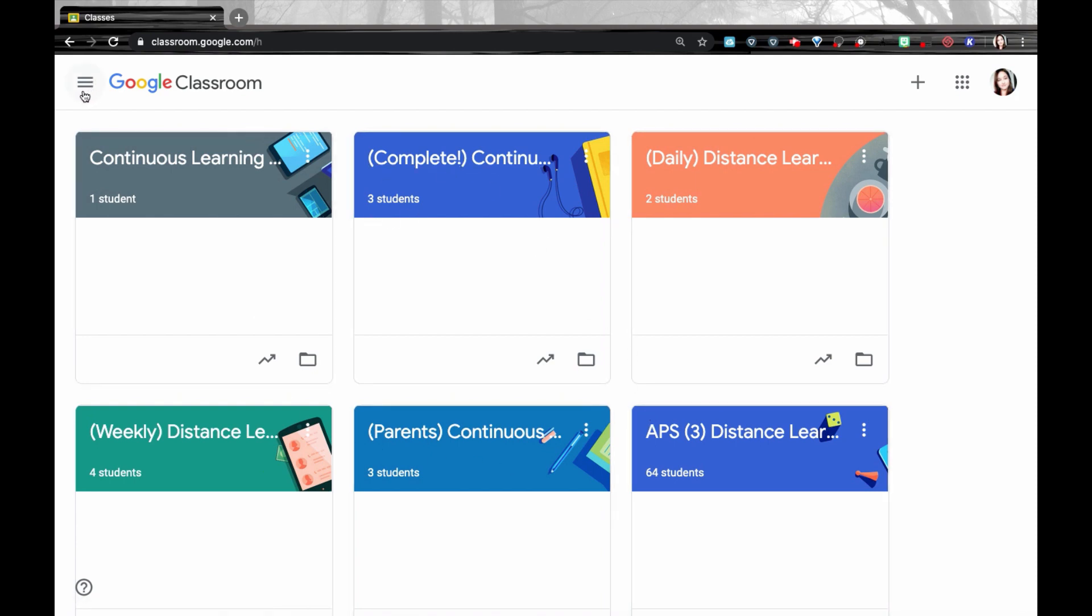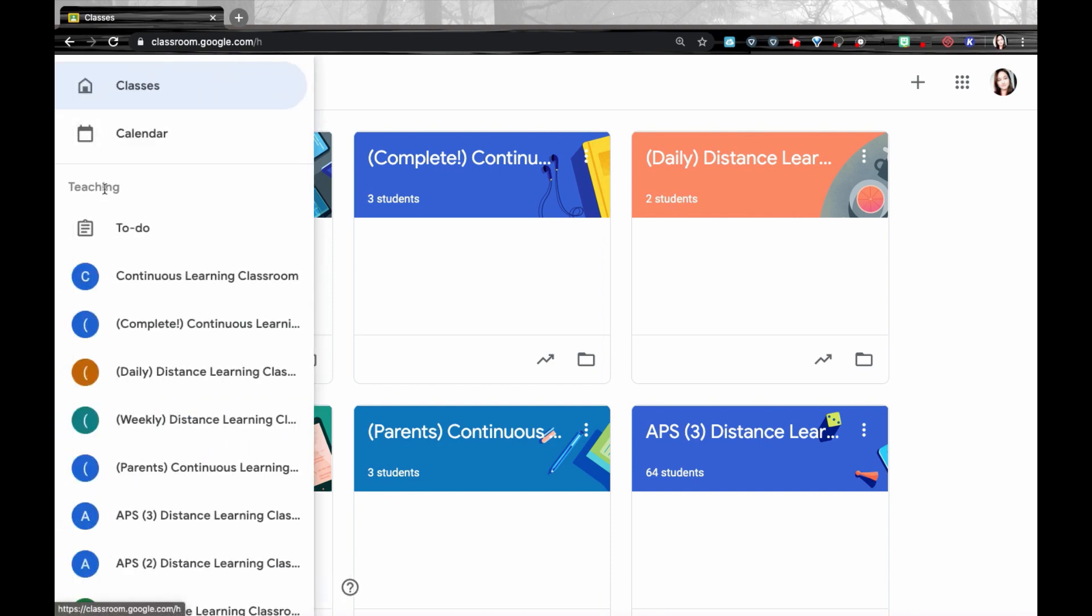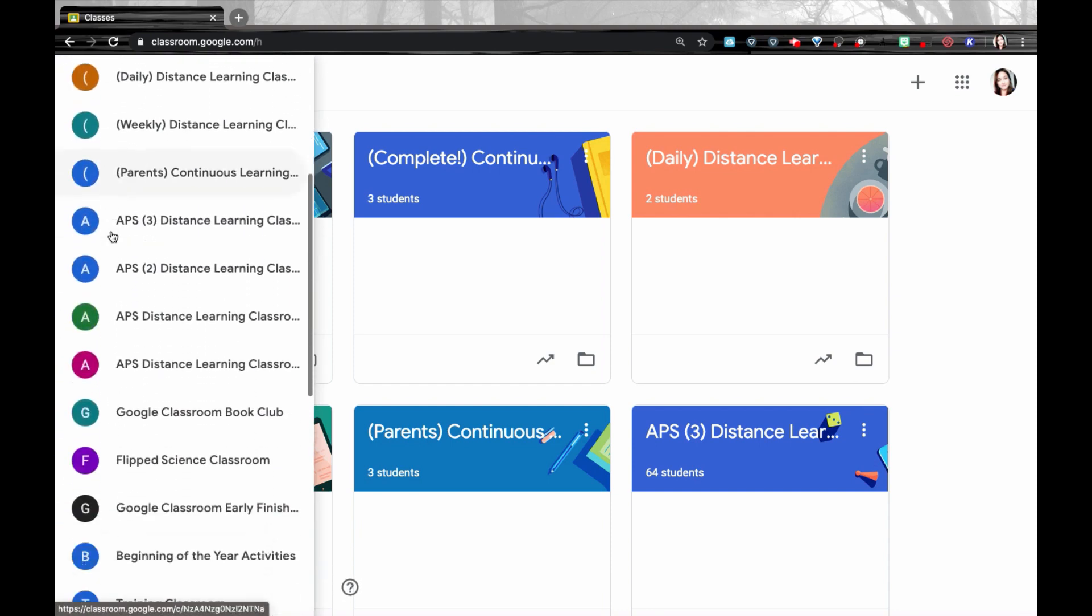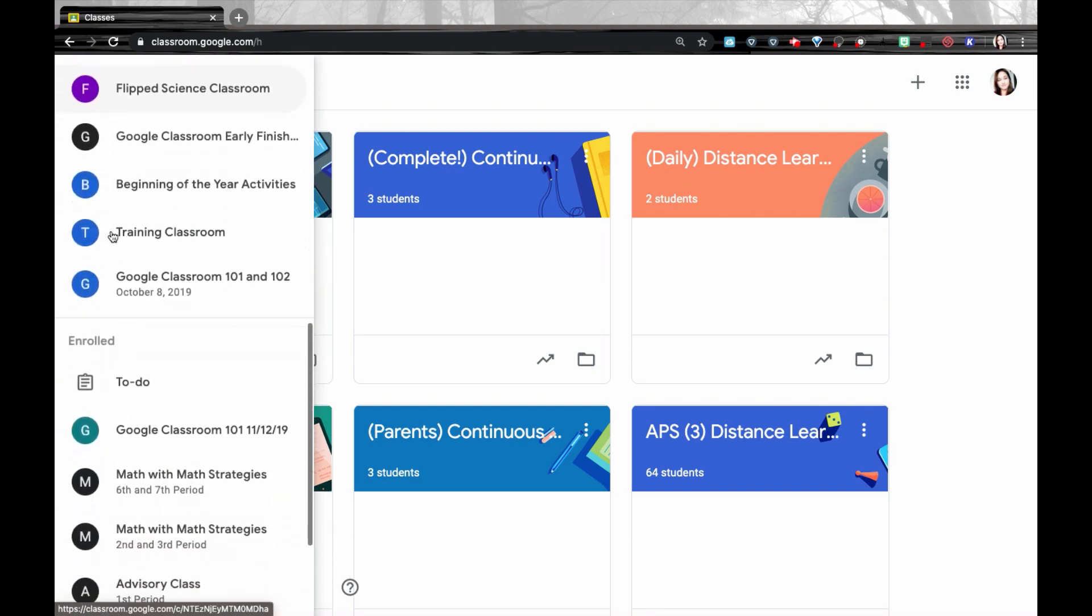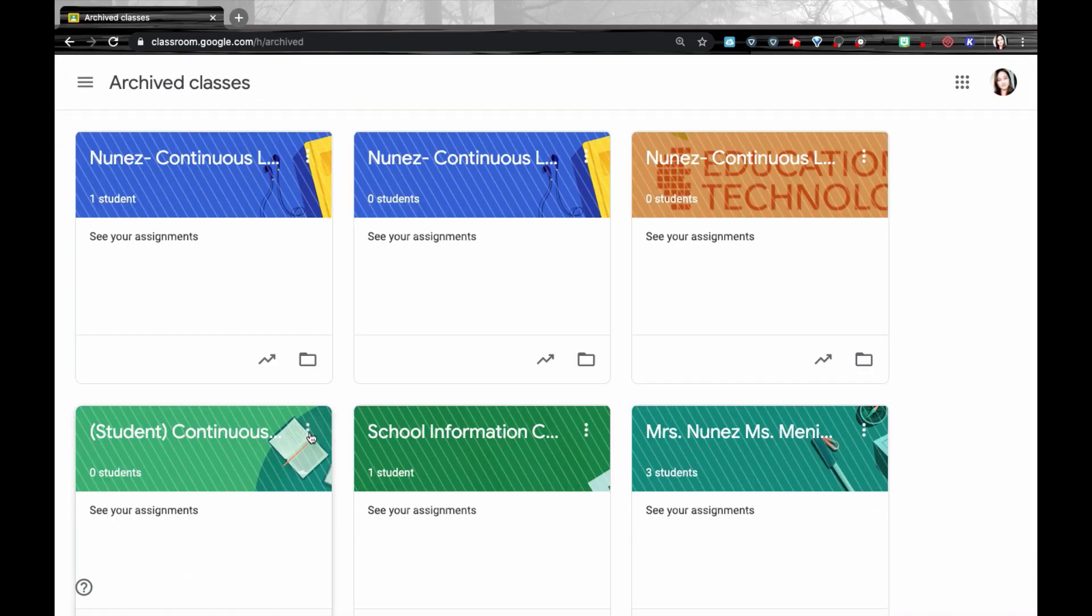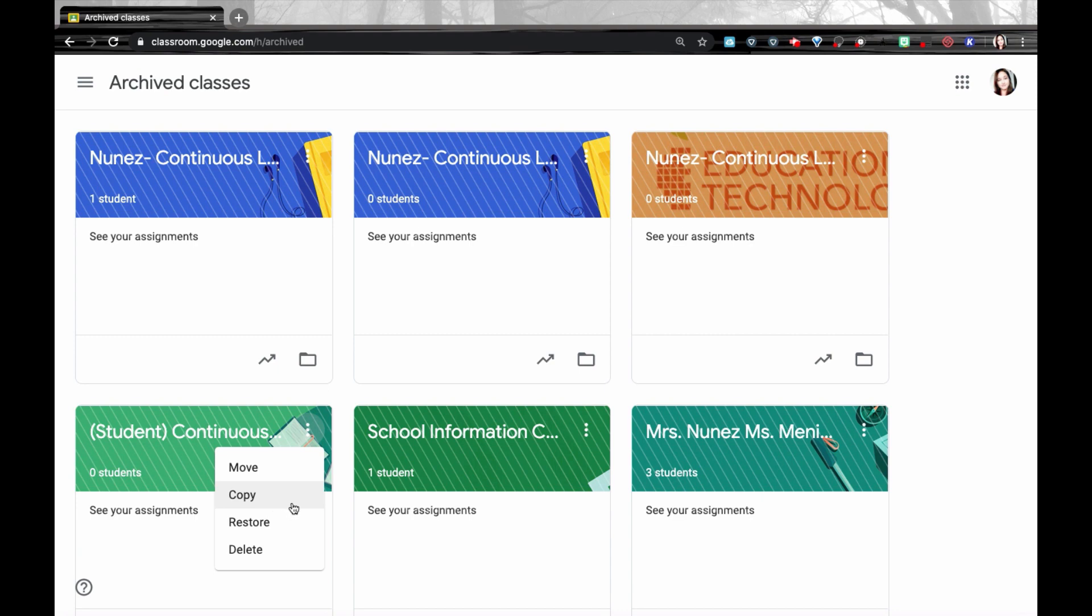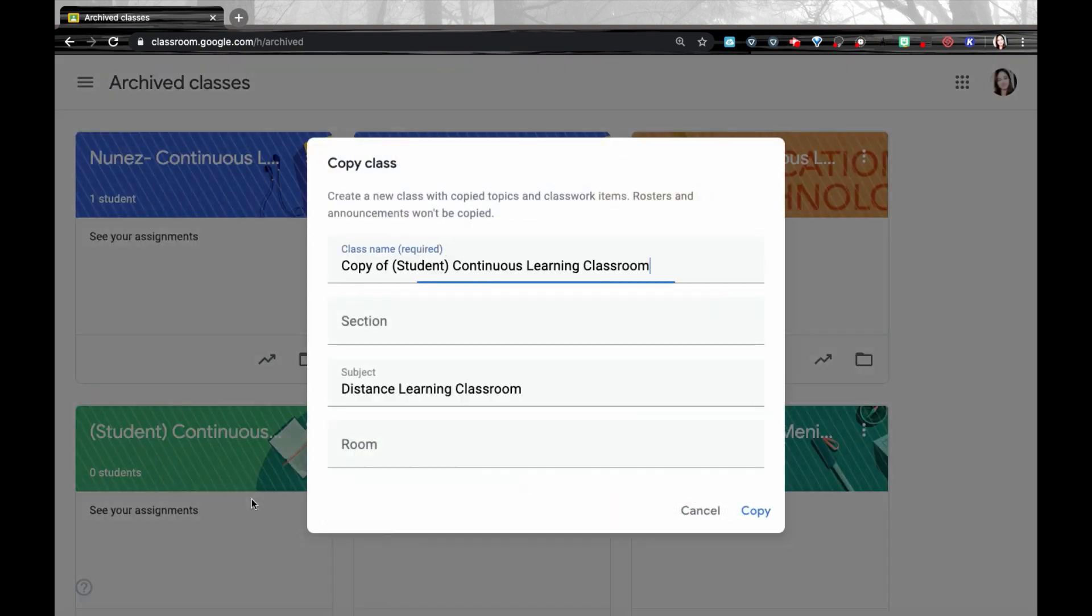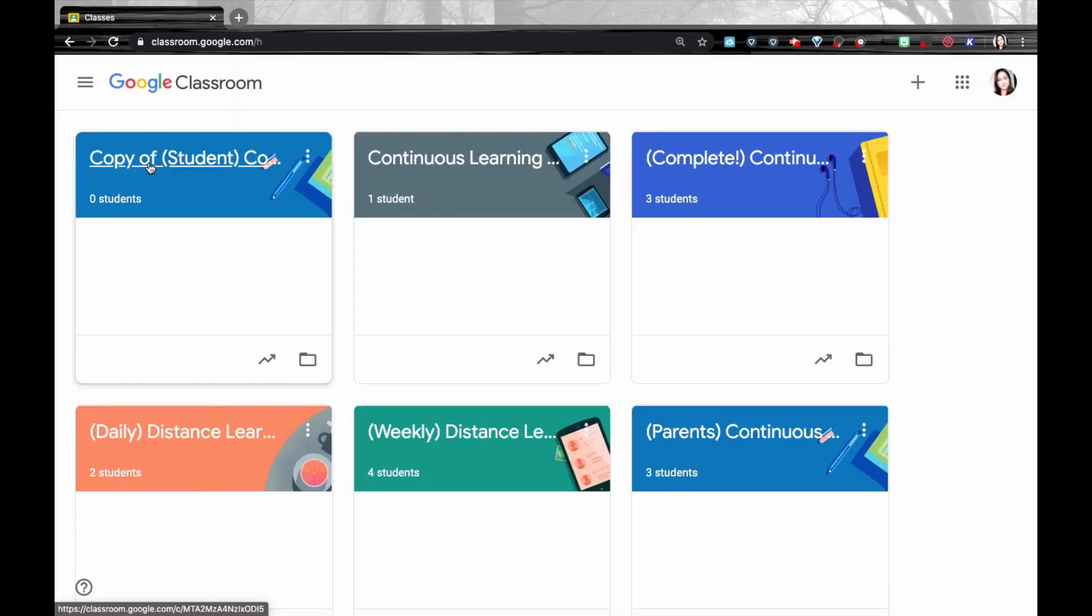To get to my archived class, I'm going to go up to the top left of the screen and go all the way down to where it says archived classes. And even from being an archived class, I'm able to make a copy of this class. So I'm going to select copy. It's going to copy the class name and the subject. Now you're going to notice in my classroom dashboard, I have a copy of that Google Classroom.